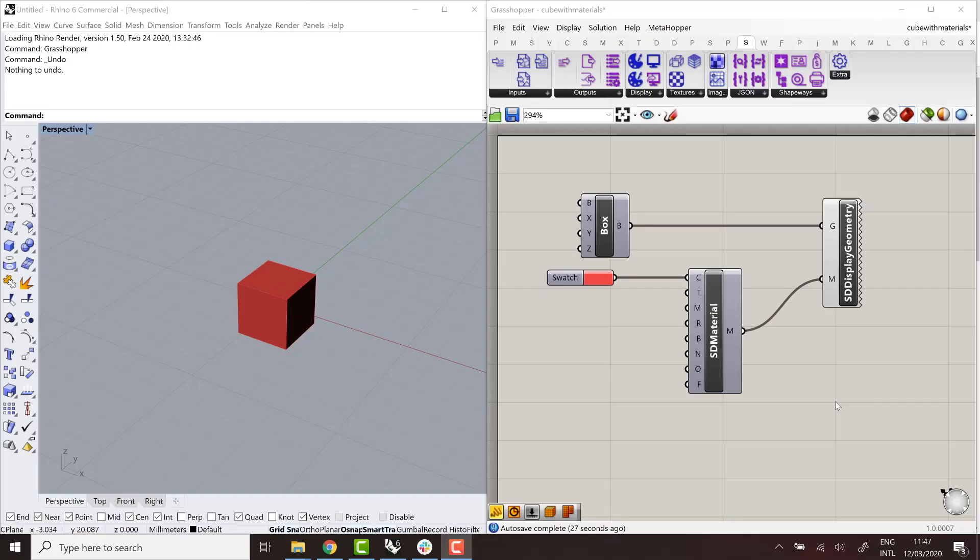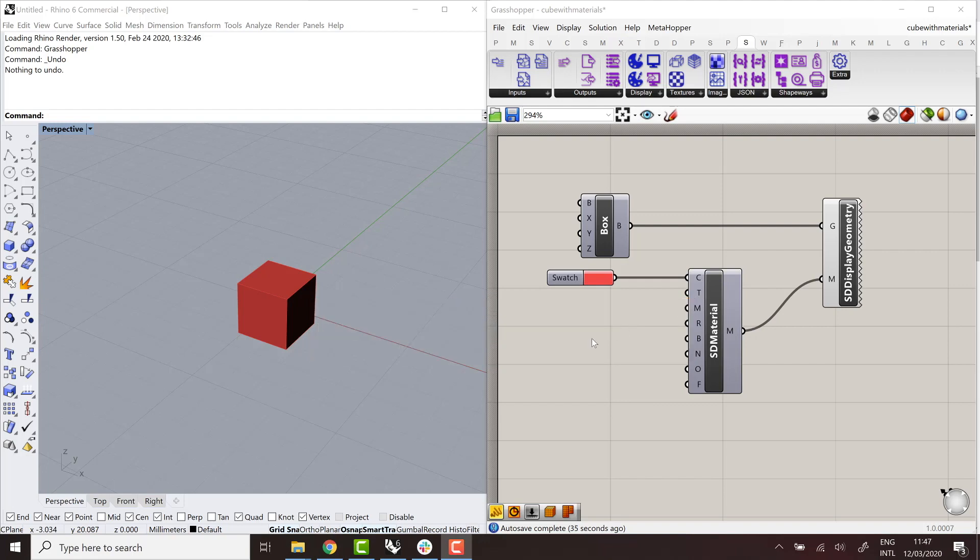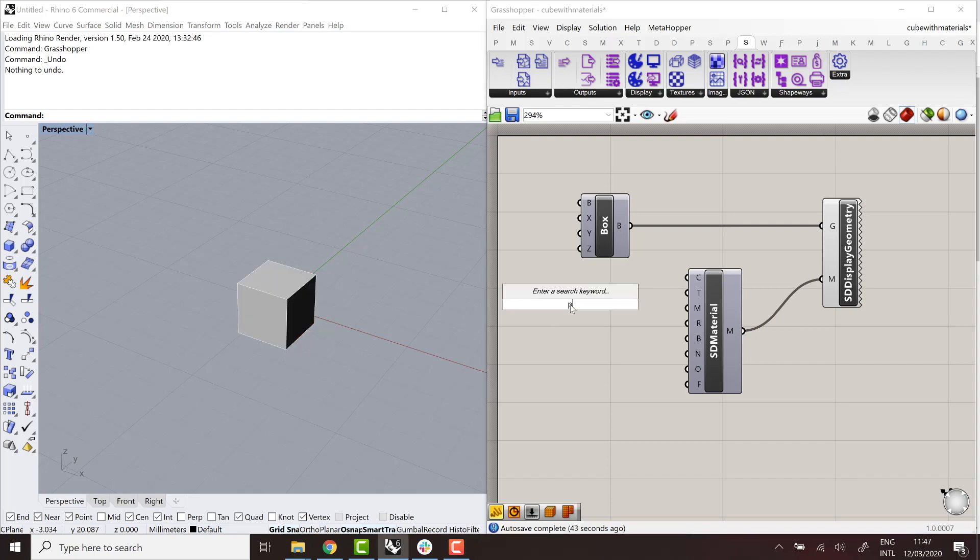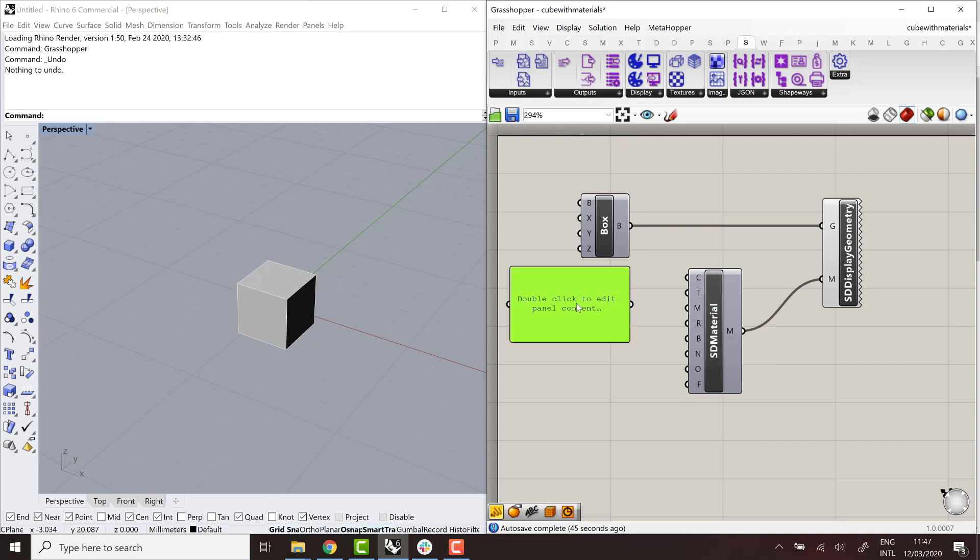Now let's look at the other parameters of this component. And the next one is the one that allows you to set the texture to the object. So there's two ways, essentially, to define a texture. The first one is to use an external URL. So color, and I use a text panel.